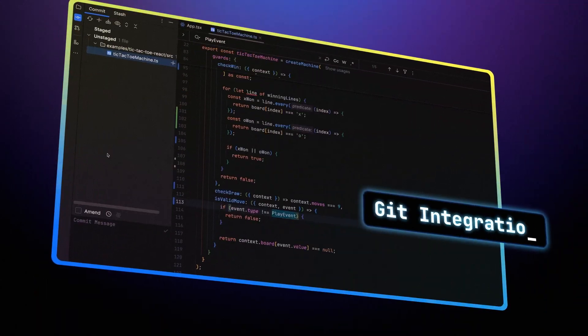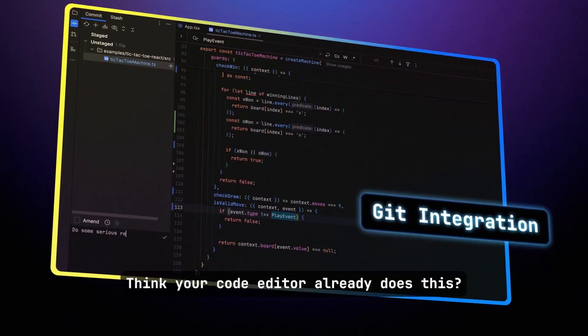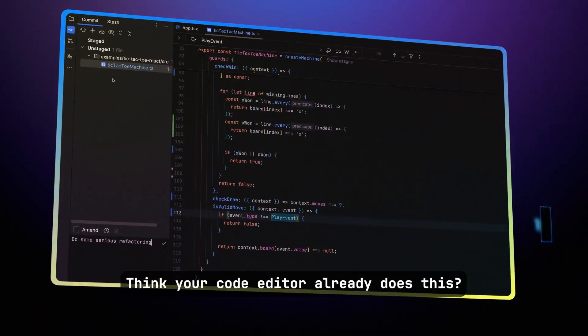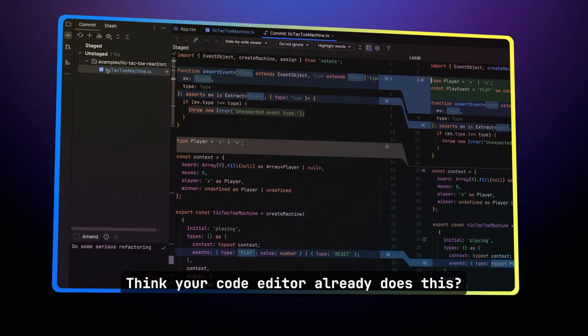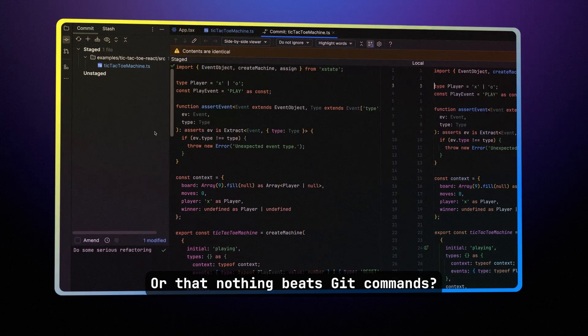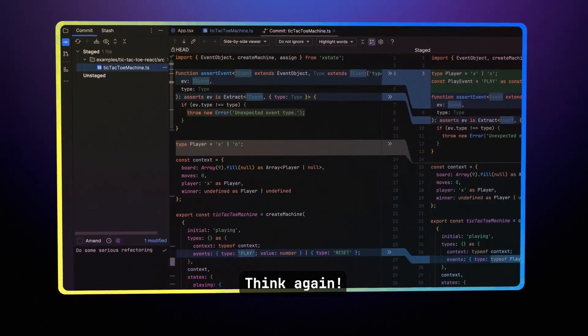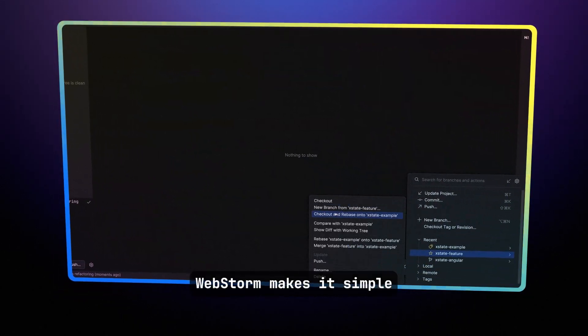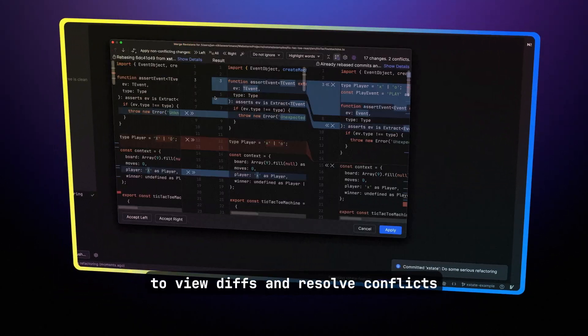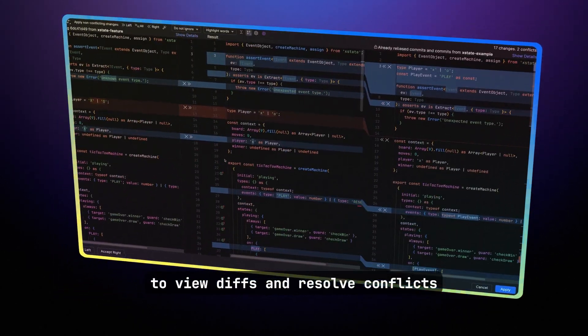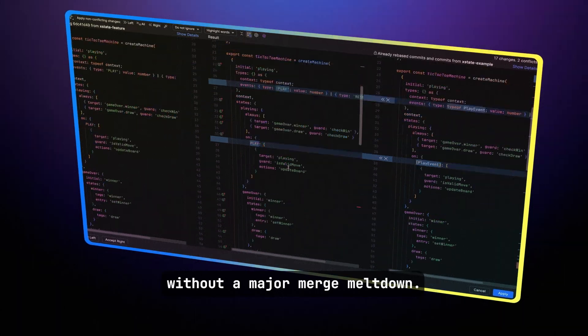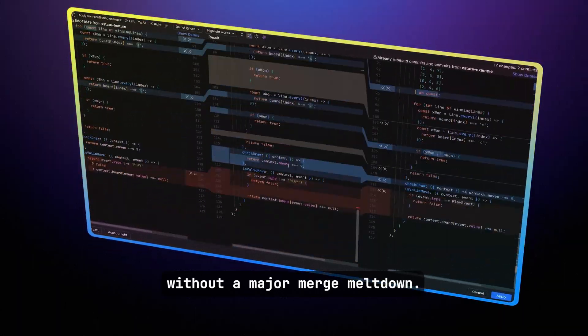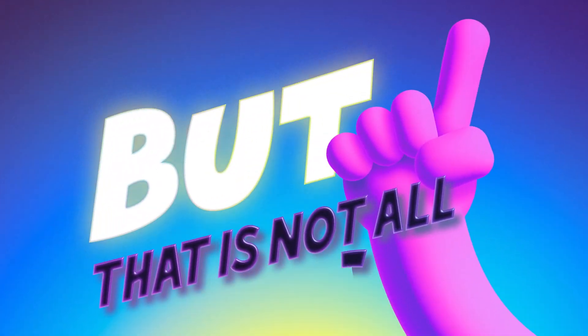Git integration. Think your code editor already does this, or that nothing beats Git commands? Think again. WebStorm makes it simple to view diffs and resolve conflicts without a major merge meltdown. But that is not all.